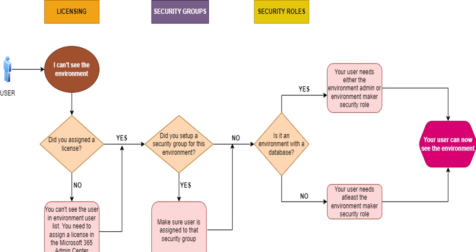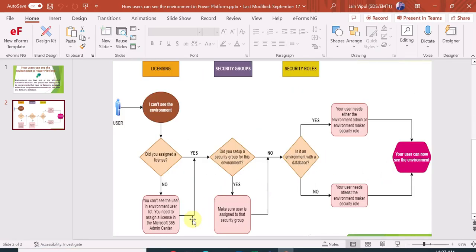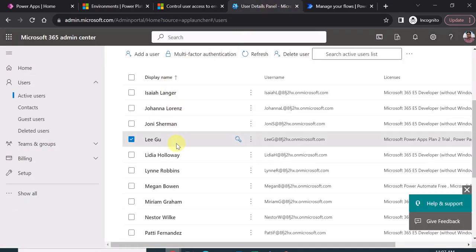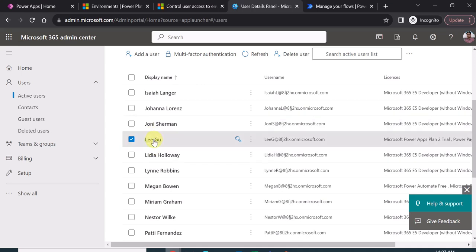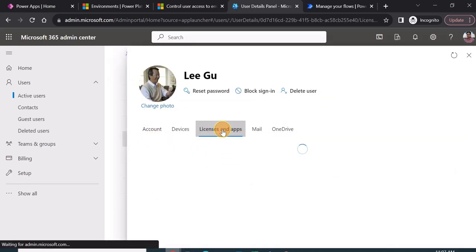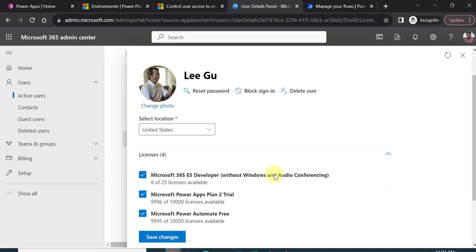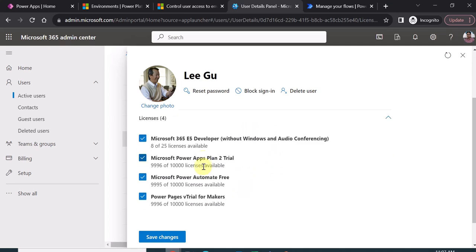Let's see this in action in the M365 admin center and Power Platform admin center. Currently, I am in Microsoft 365 admin center, as you can see on my screen. There is a user called Lee. As the first step, we assign the license to the user in the M365 admin center. For this user, Power Apps and Power Automate licenses are already assigned, which means a Power Platform license is assigned to this user. This is step number one.